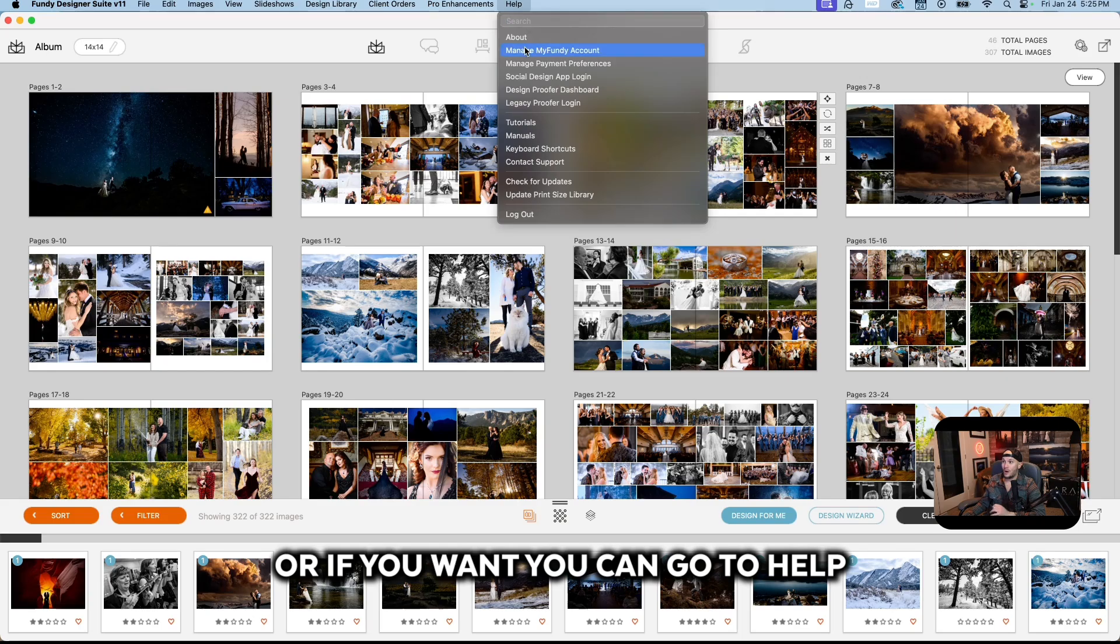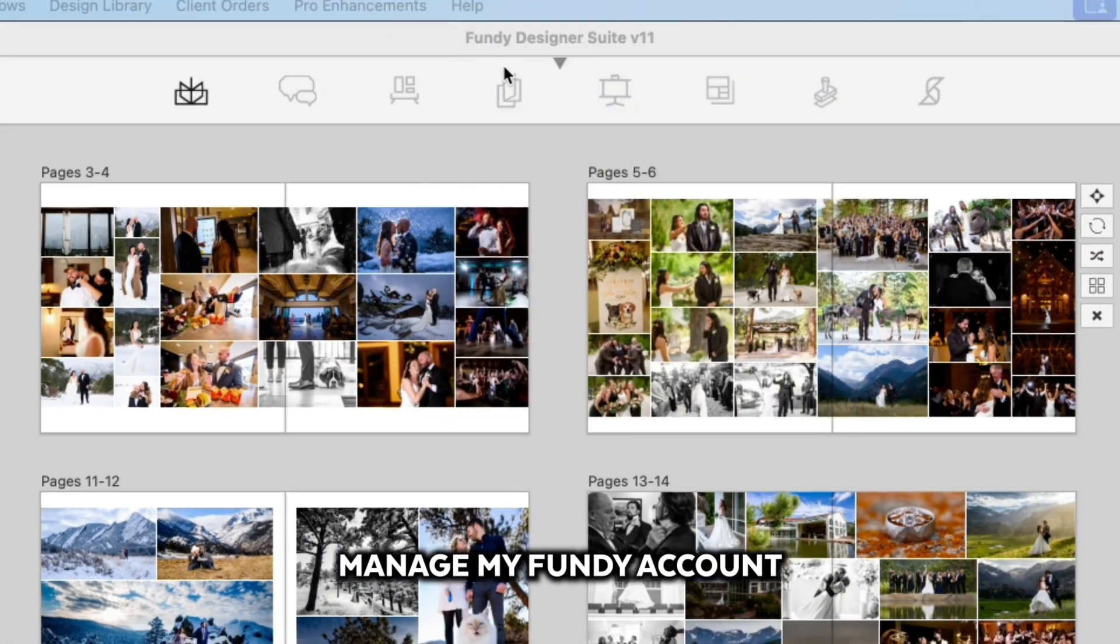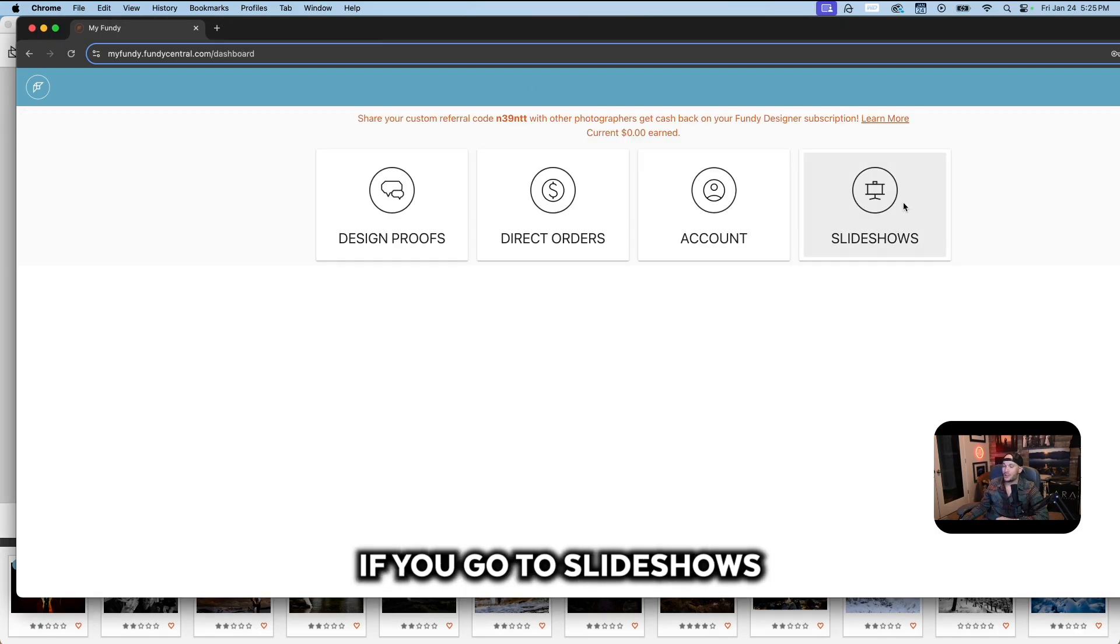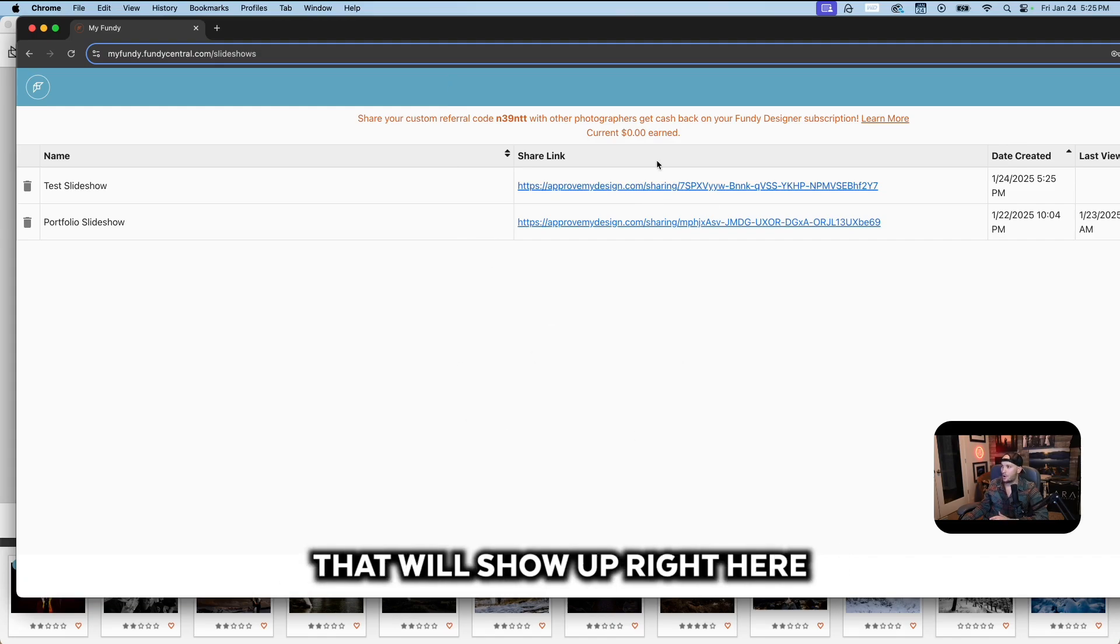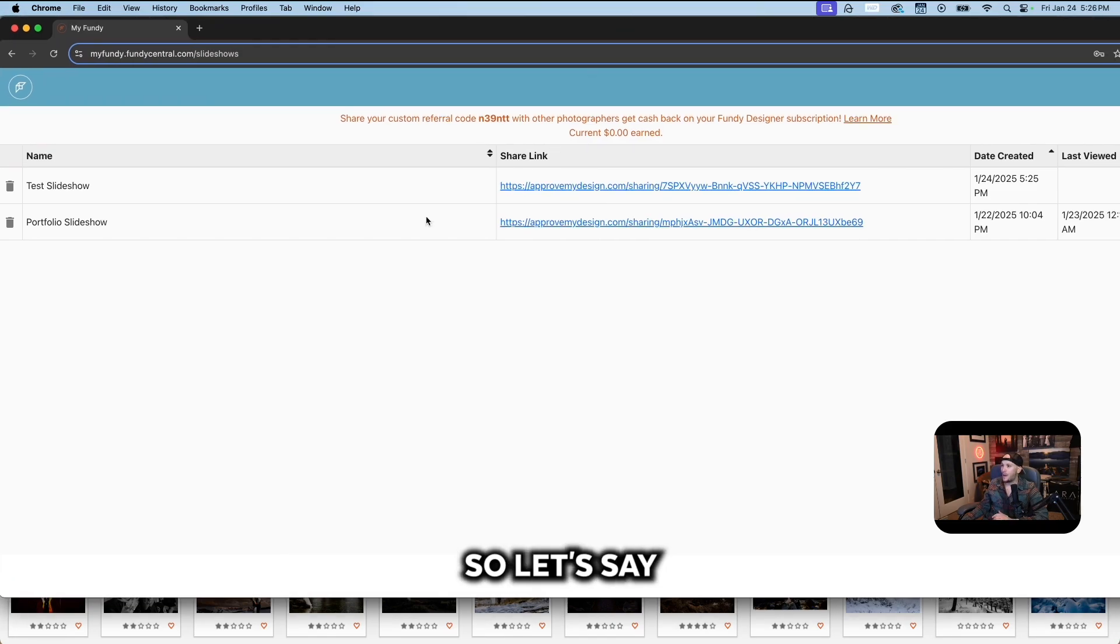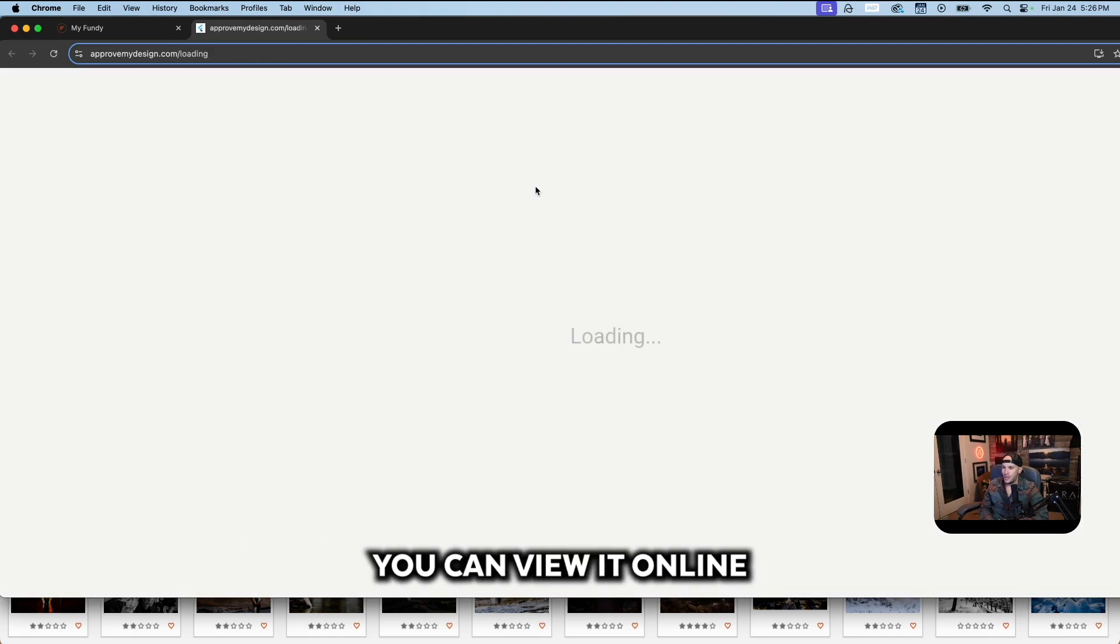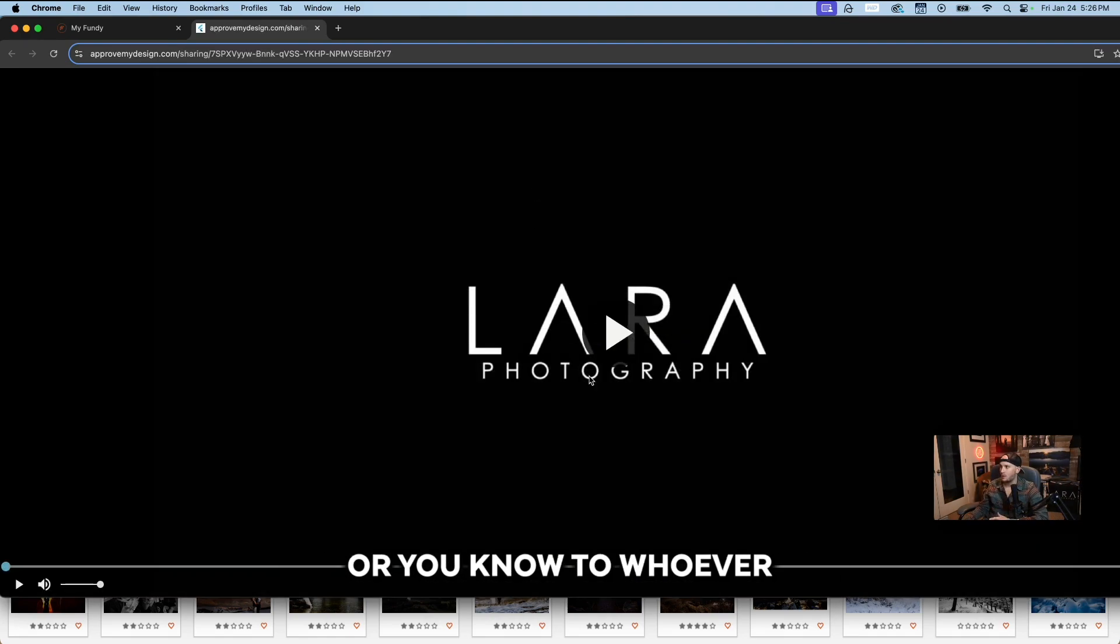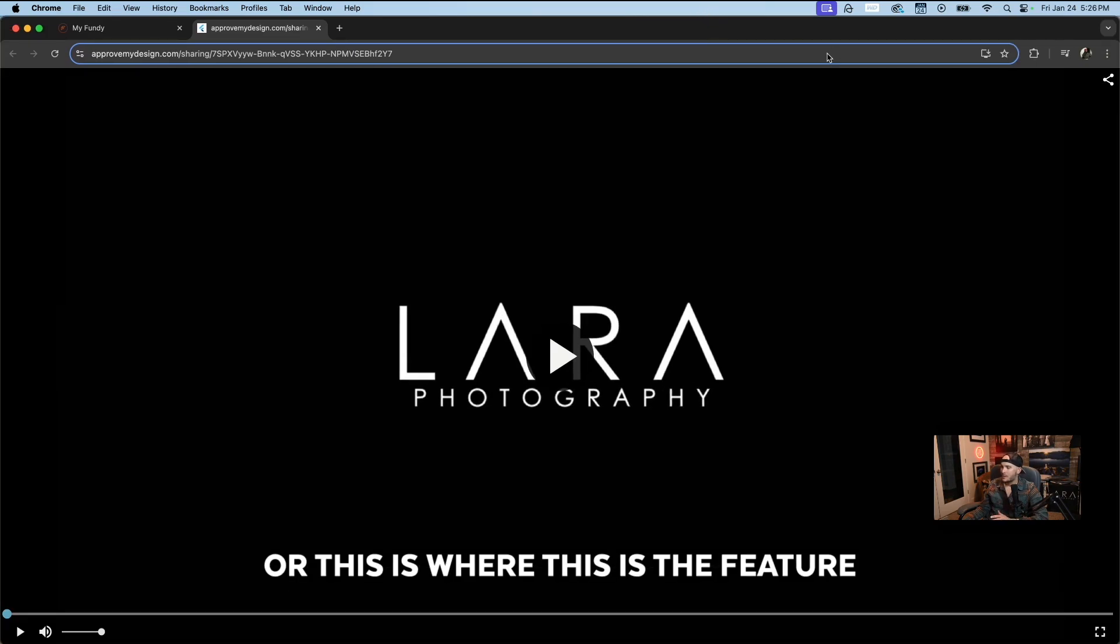Or if you want, you can go to Help and you can go to Manage My Fundy Account. We'll go ahead and log in here. If you go to Slideshows now and click on that, you have all of your slideshows that'll show up right here. Let's say we're going to go to this slideshow. You can view it online and you can send this to a client or to whoever.